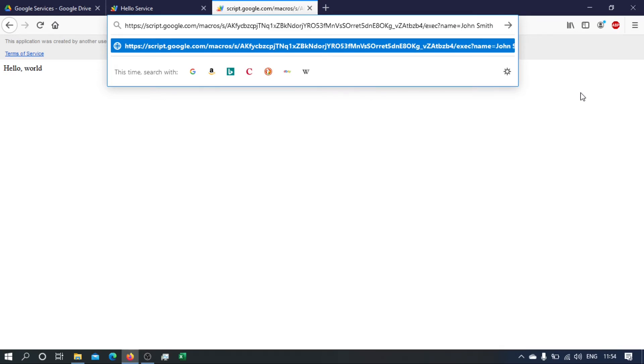Okay, unfortunately we cannot just add a space there because a space is not a valid character in a URL. So what we need to do is we need to use the hexadecimal code for the space, and it happens to be 20.